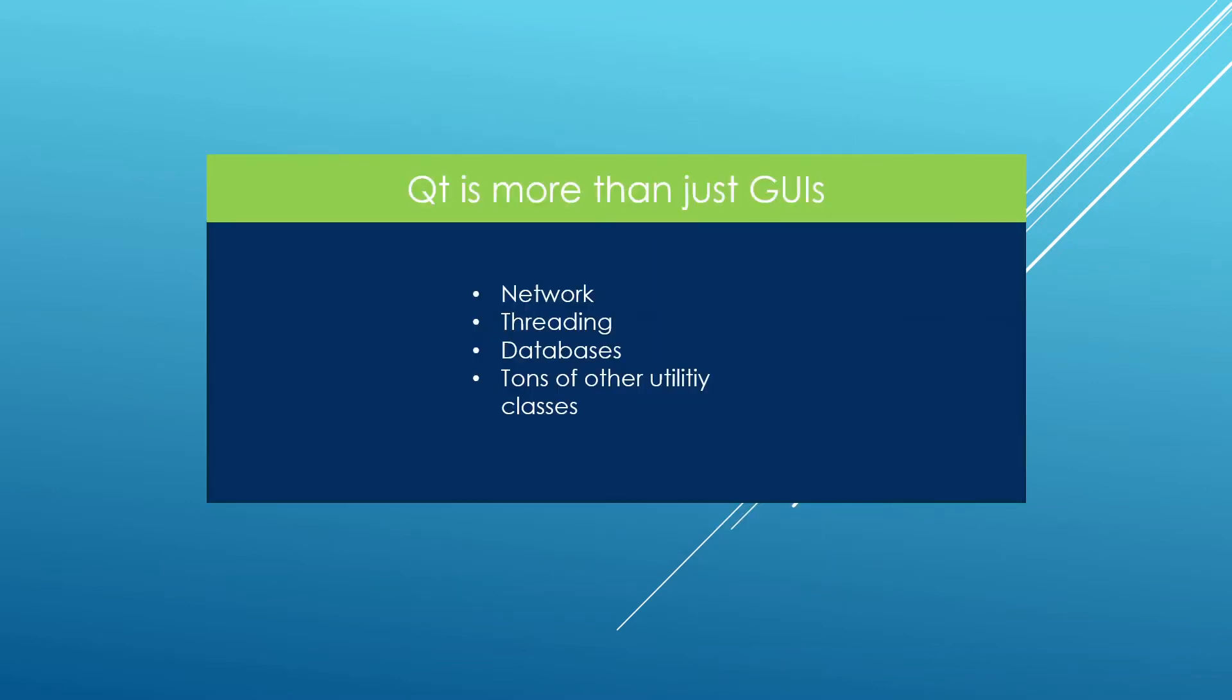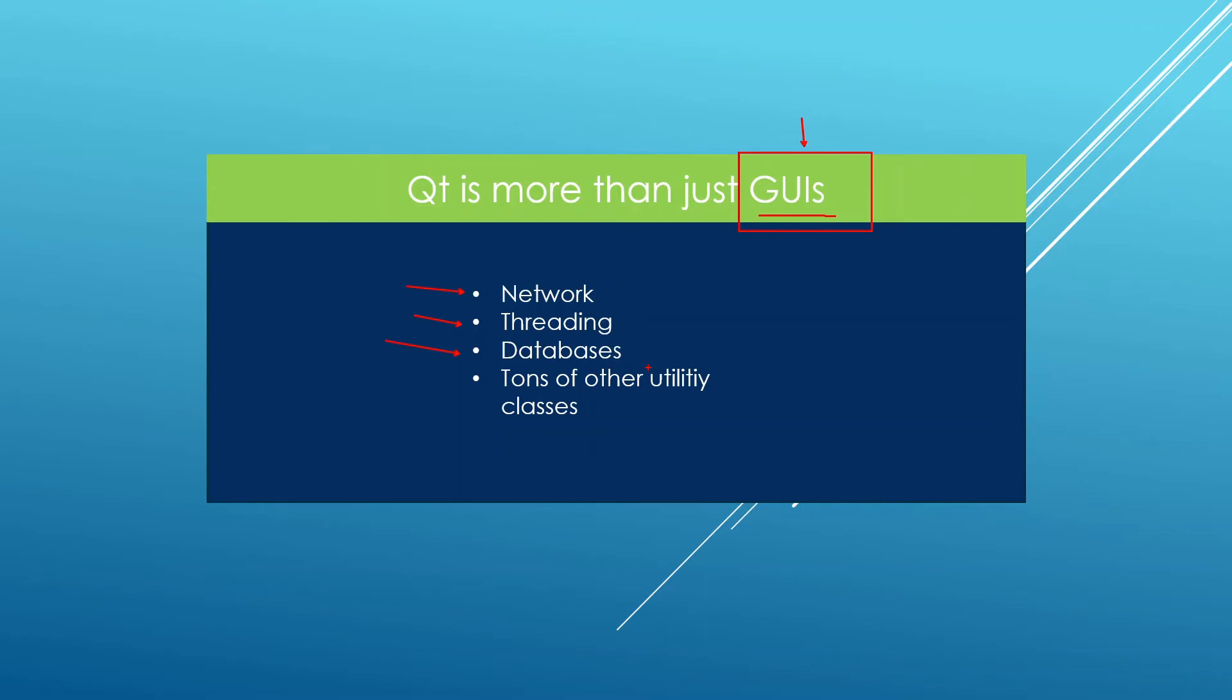Another thing I would like you to know is that Qt is not just about graphical user interfaces. Many people can mistake it for that. Qt can be used for much more. If you happen to be using Qt already for a graphical user interface you still have a window to take advantage of even more things from the Qt framework. You can do networking, you can do threading, you can write database applications, you can use tons of other utility classes that are provided by Qt.